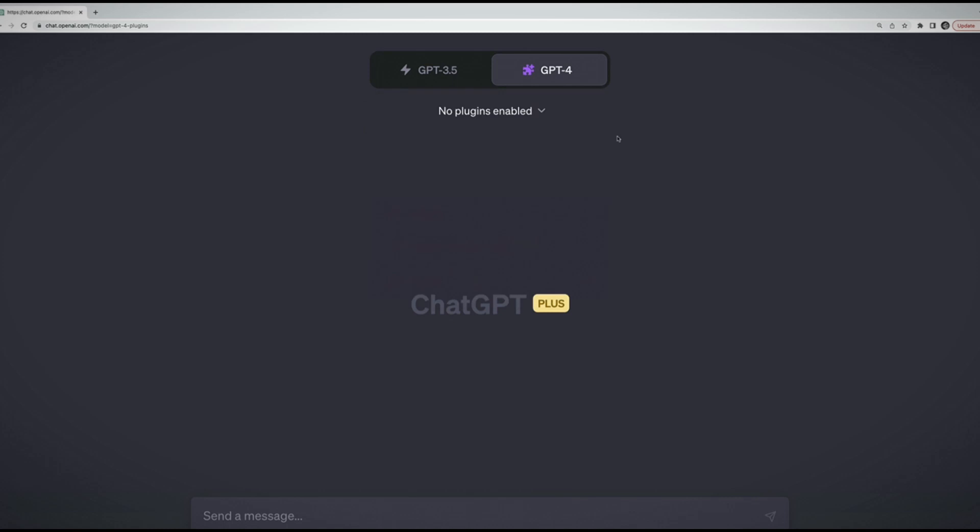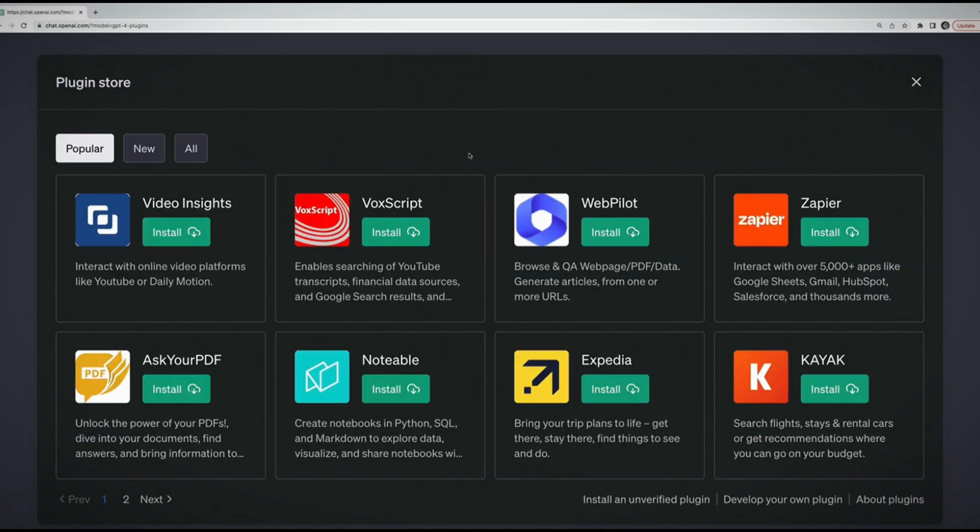What are plugins? They're basically like apps or integrations that work directly inside of ChatGPT. Right now it's very early in the development of plugins. There's a handful of them out there and some are useful, some are kind of dumb toys. If you go here, no plugins enabled, there's a plugin store that we can visit.